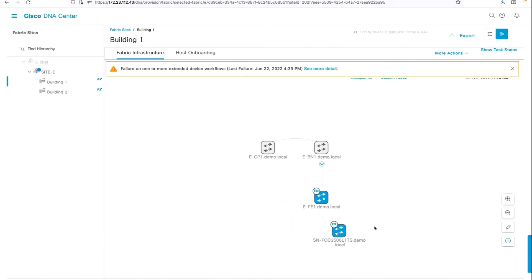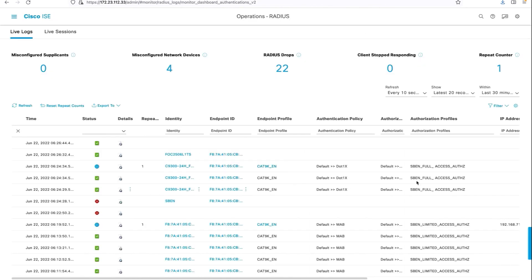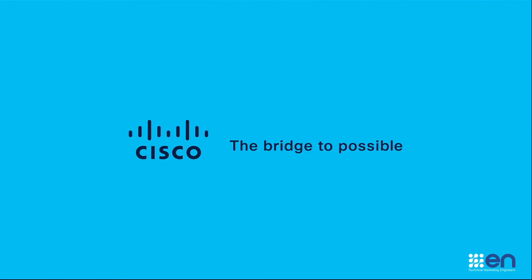There you go, the supplicant switch is fully onboarded to the fabric. It's also come up with an extended node role as well. Taking a quick look at the logs, that's the full access. I hope that was informative, thank you.